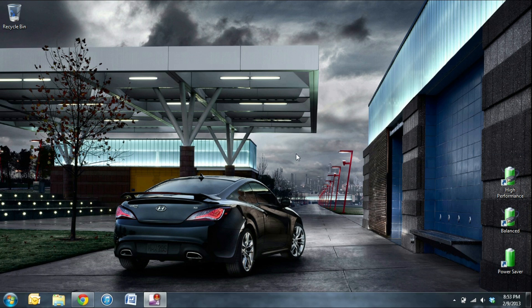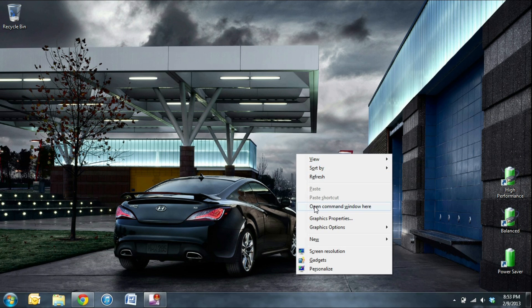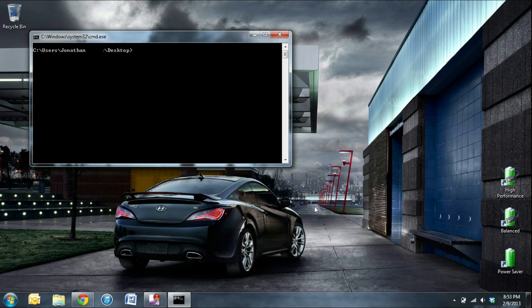The first thing you need to do is open a command prompt. Hold down shift, right click on the desktop, and select open command window here. Once that's open, type in powercfg-l.